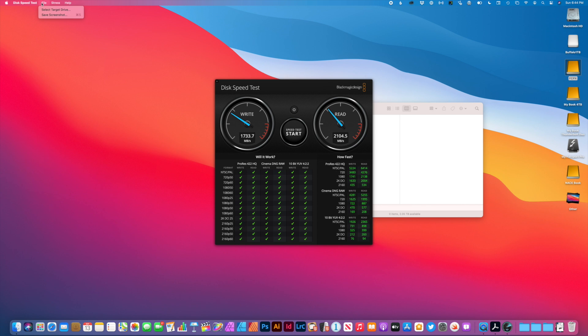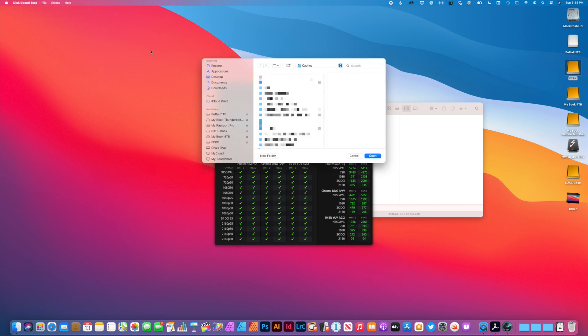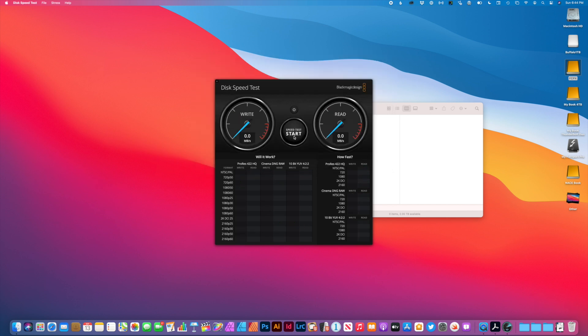And let's choose the external drive. So let's choose external. There it is. FCPX. I'm going to hit open. Let's start a speed test with that.